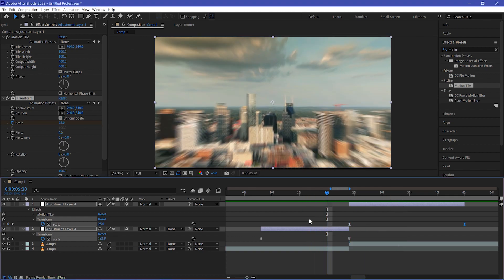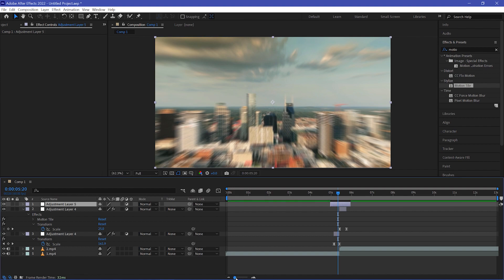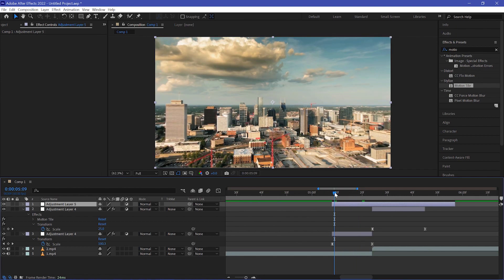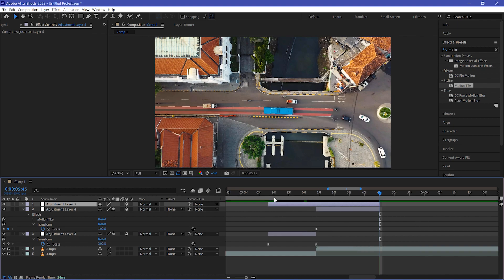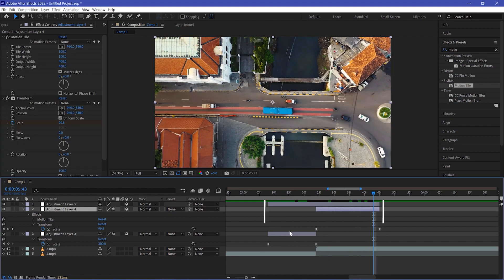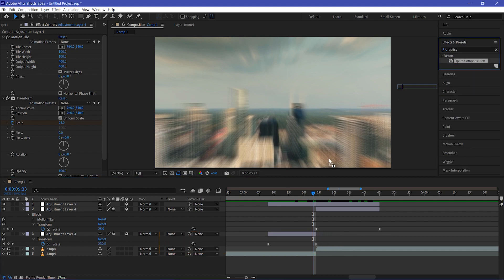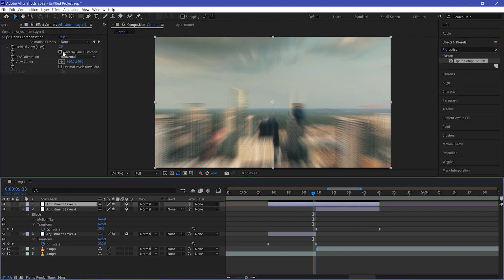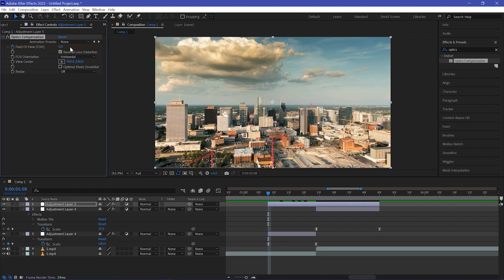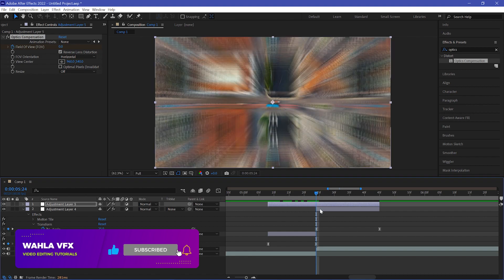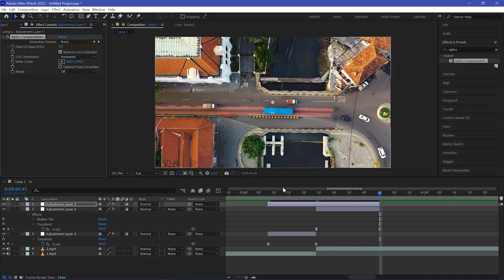Now we need to create a new adjustment layer — go to Layer, create a new adjustment layer, and cut it to the size of your last adjustment layer so it covers that layer. Now we need to add the Optics Compensation effect — add it to your new adjustment layer, go to Effects Controls, and make sure Reverse Lens Distortion is selected. Move your playhead to the very beginning, create a Field of View keyframe and set it to zero. Move to the very middle and change Field of View to 160. Move to the very end and change Field of View back to zero.